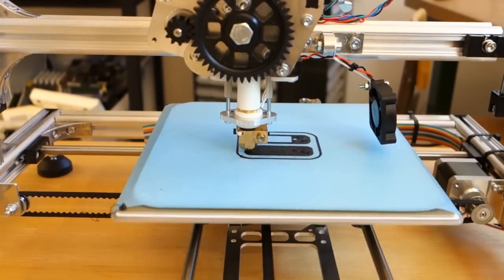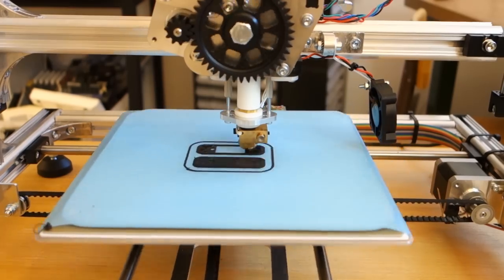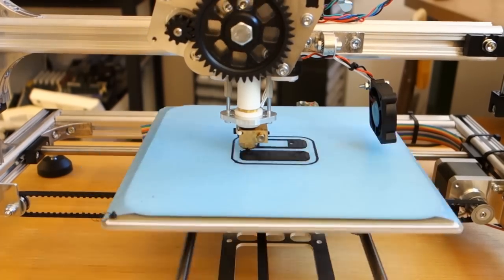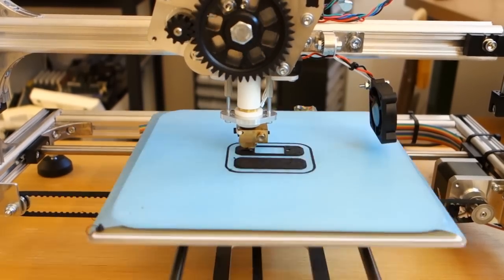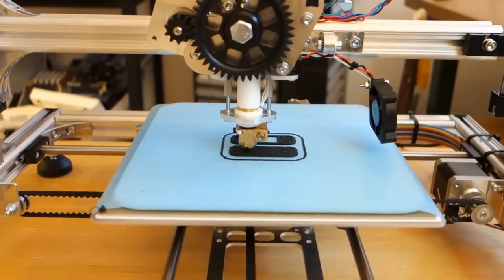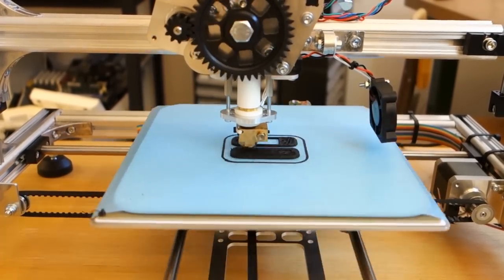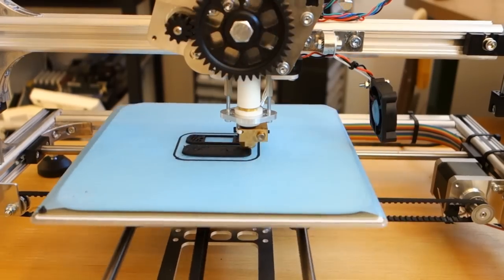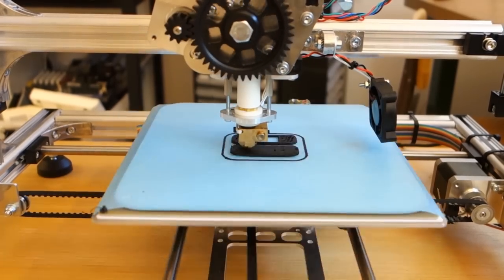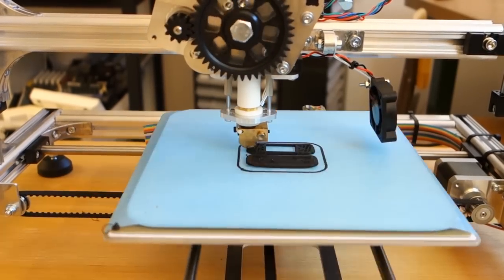For the very first print, loaded up the ABS, heated it up to the recommended settings and started printing. From the beginning it looked great, the ABS extruded seemingly as it should, but after a while an apparent problem revealed itself.